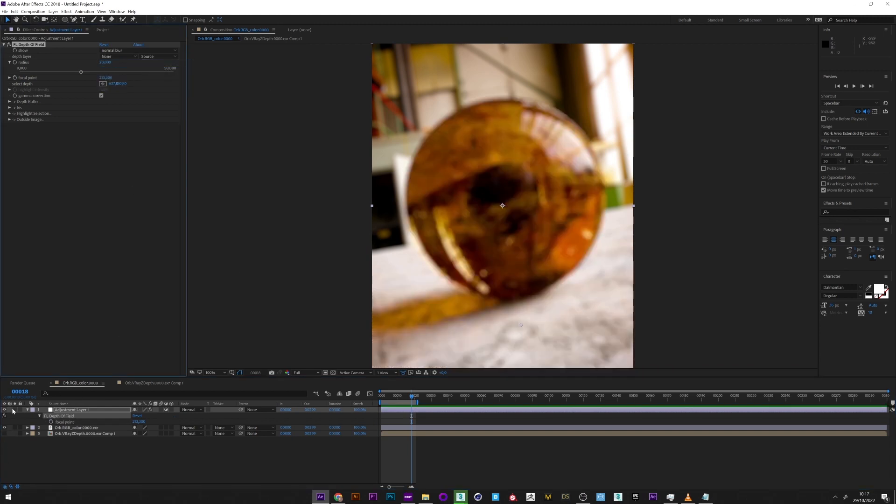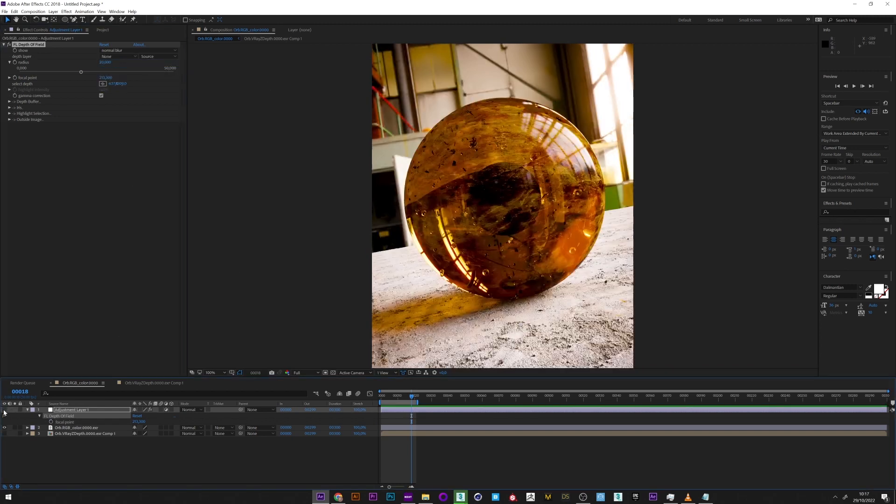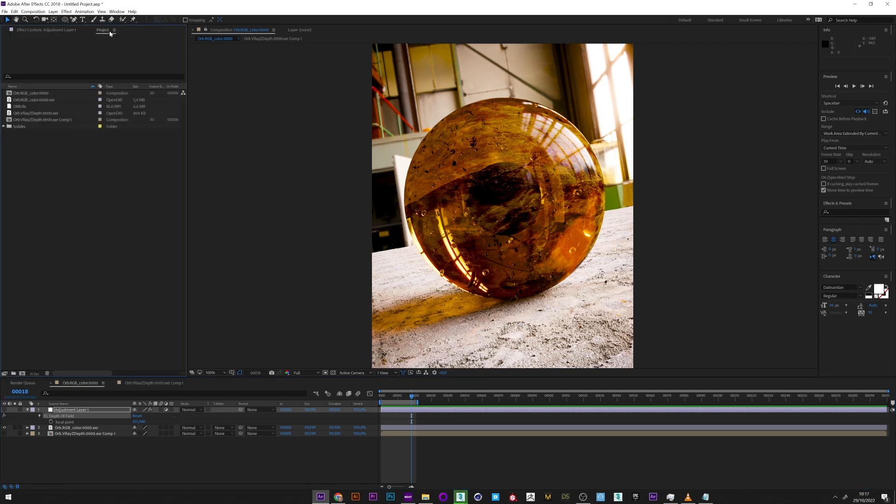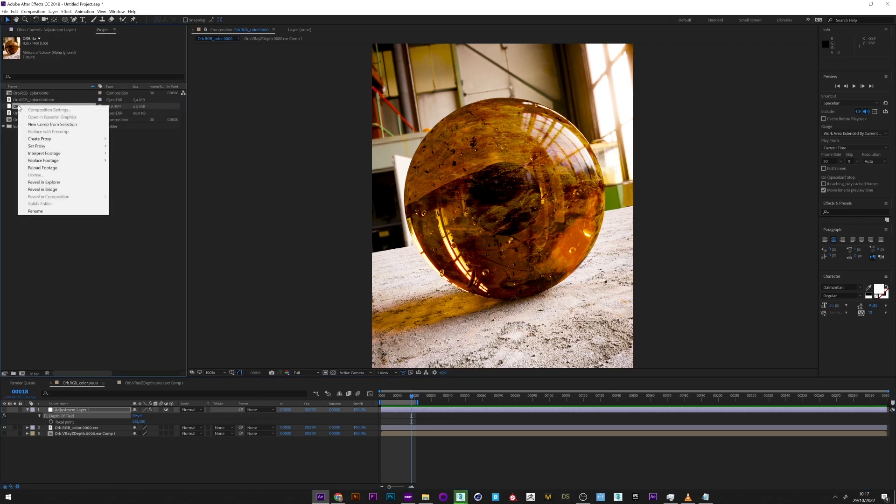Okay, we will now see how to obtain the same result but with the RLA on which we have done nothing except just export it. So I'm going to find the RLA file and create a new composition.